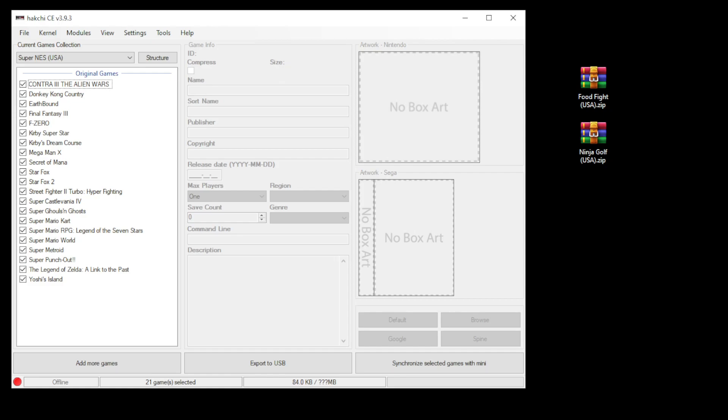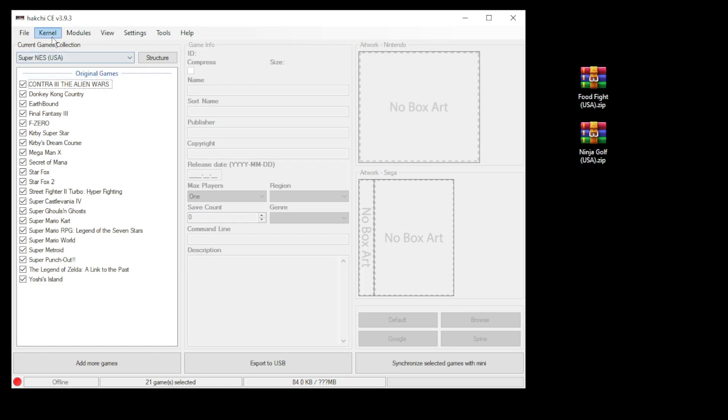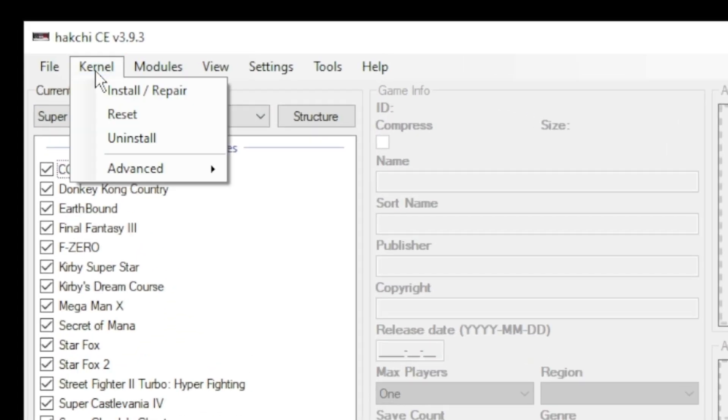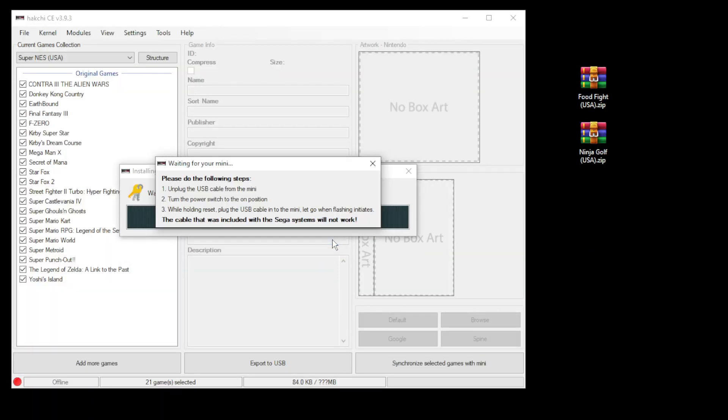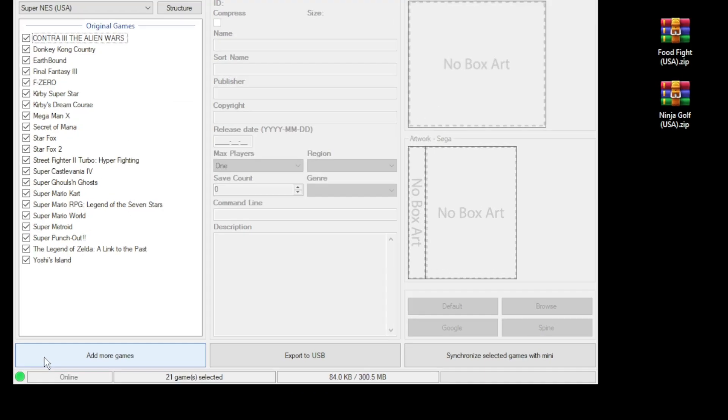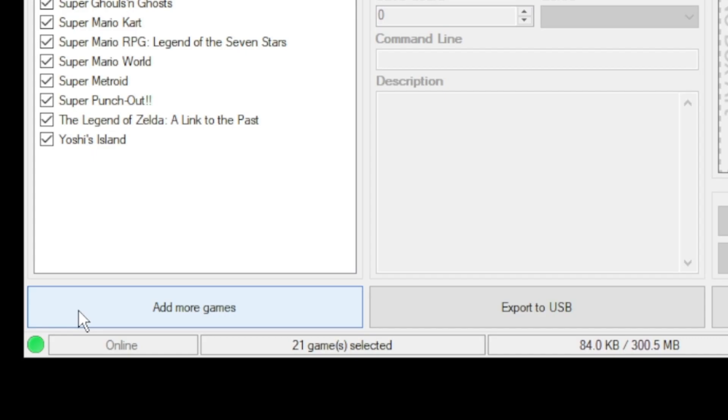In Hakchi CE you want to go to the kernel tab and click install repair. Click yes on the next window that pops up. Connect your Mini to your PC while holding down reset, power on, and Hakchi will do the rest. Once you see the green light in the bottom left corner you're good to go.